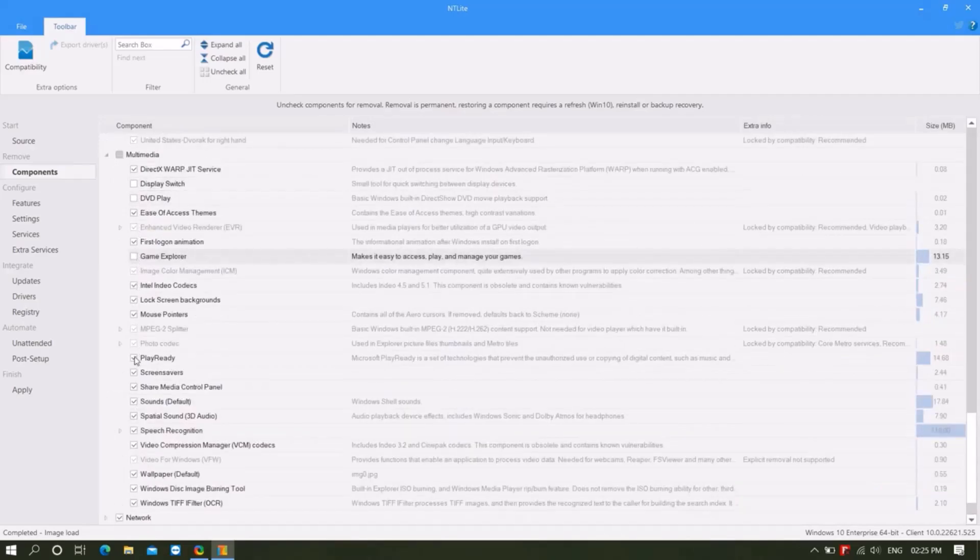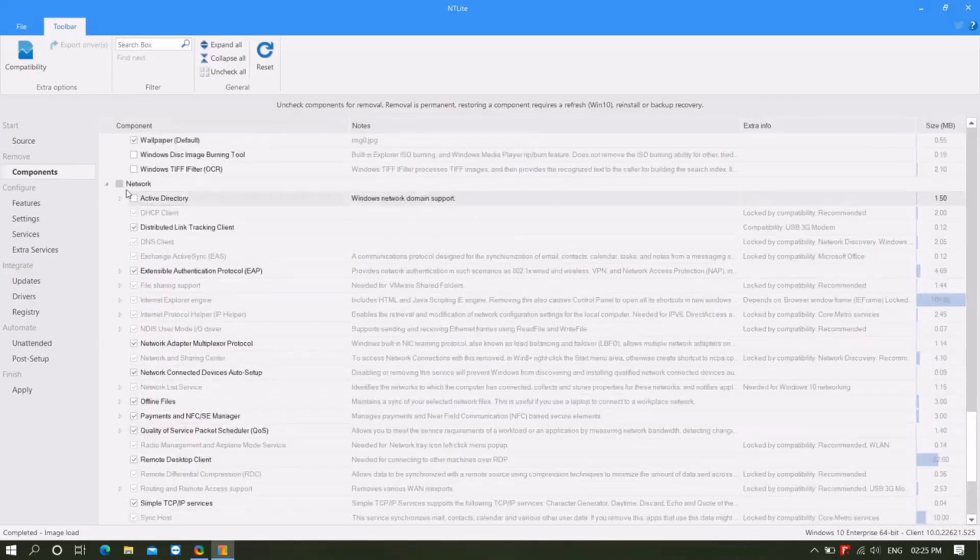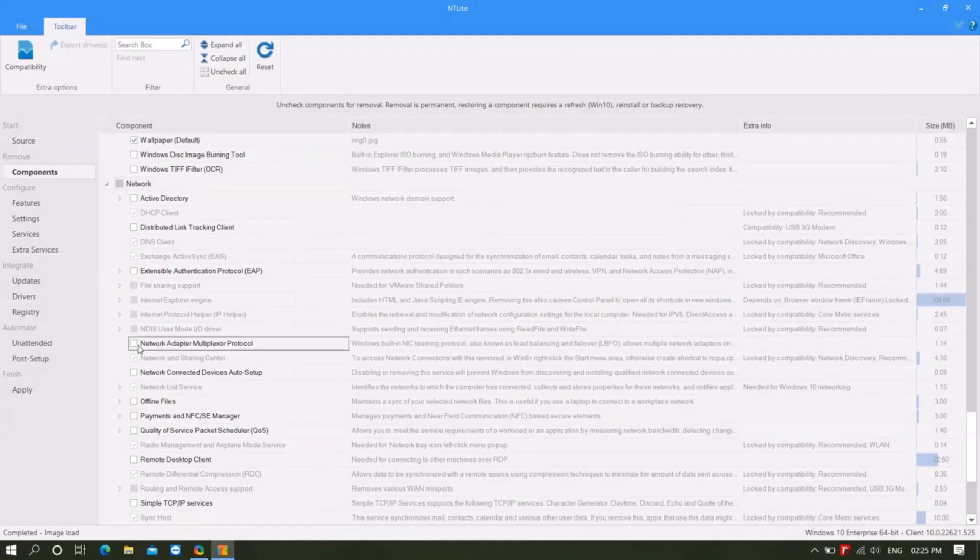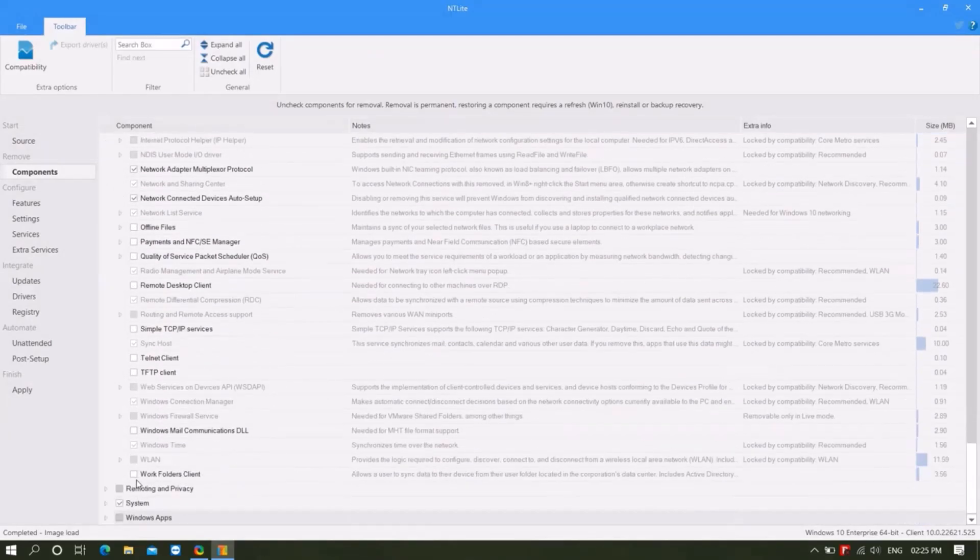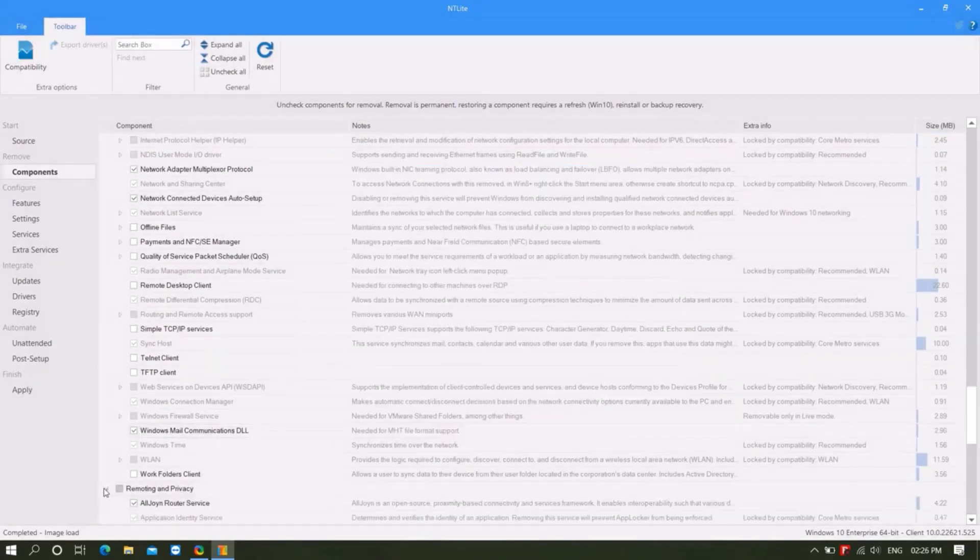Remember here that the more tick marks, the ISO file will be larger. And the more unchecked there will be, the more components will be removed and the ISO file will be lightweight and the computer system performance will be better.